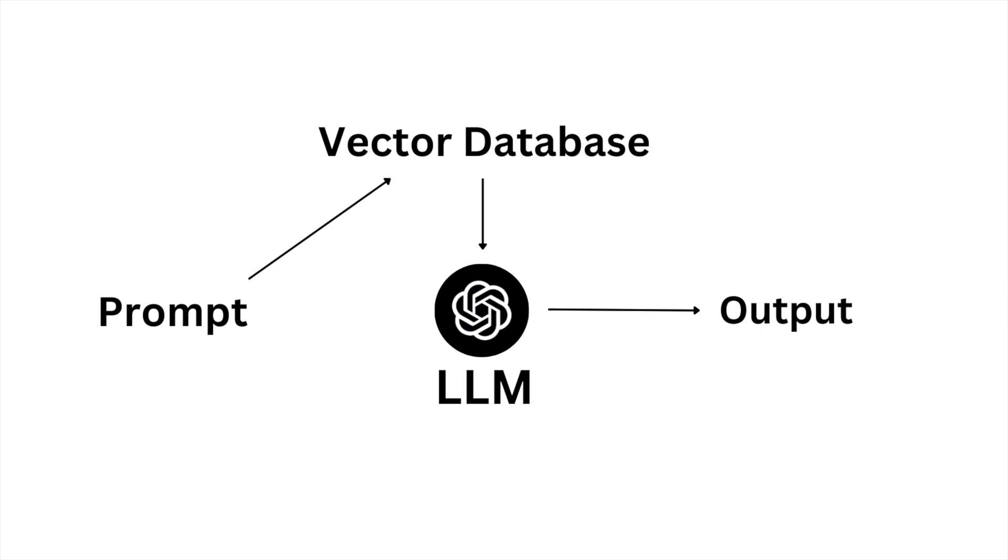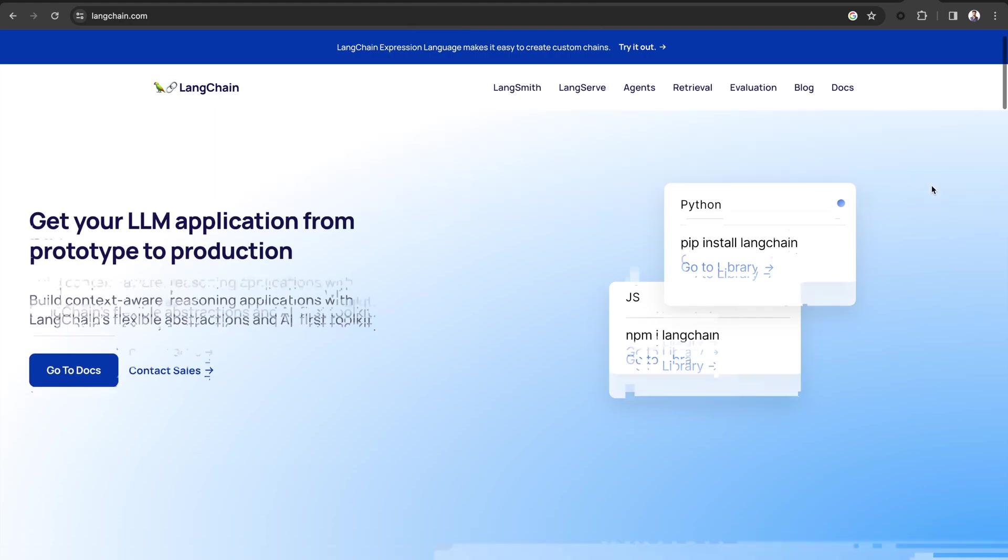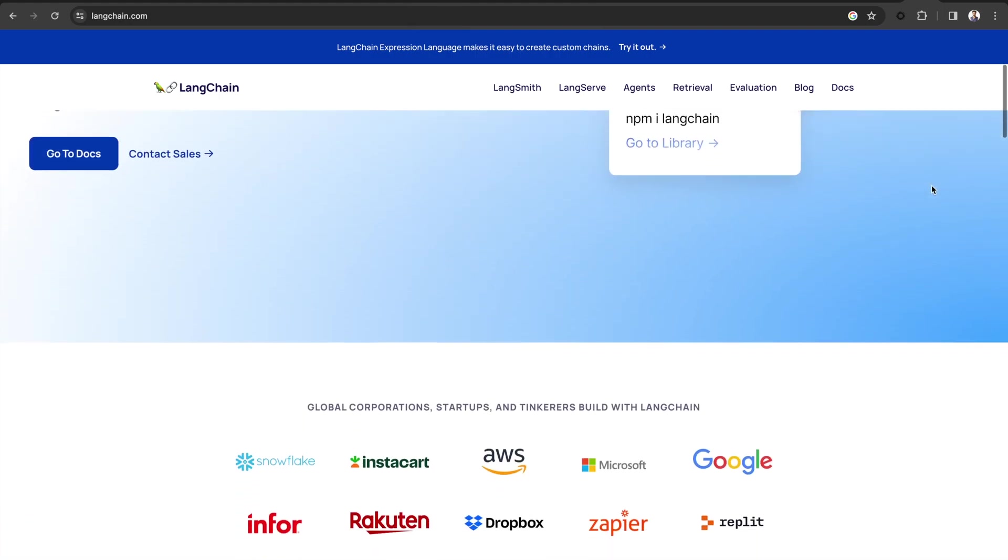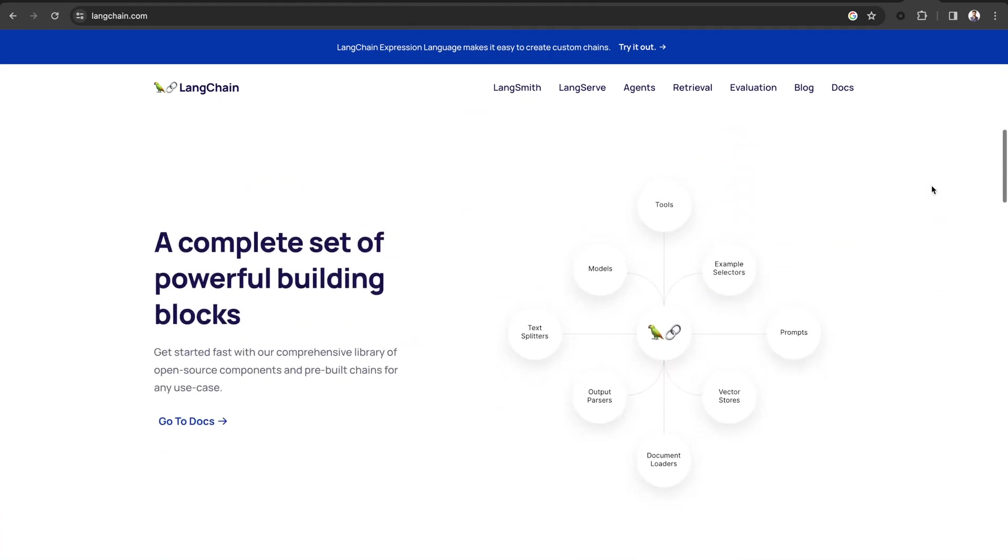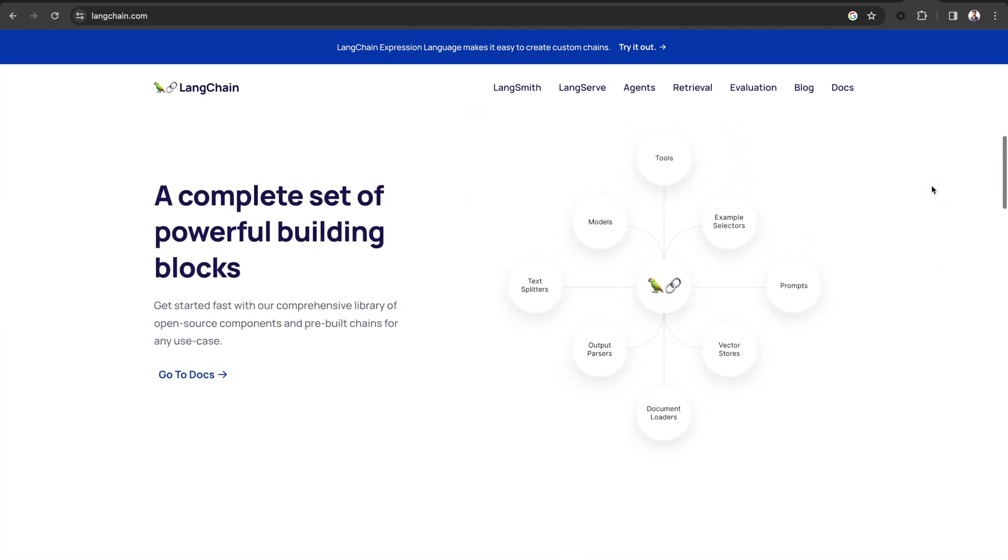We will implement this using Langchain and Clarify. Langchain is a framework built around LLMs. You can use it for chatbots, generative question answering, summarization, and much more.